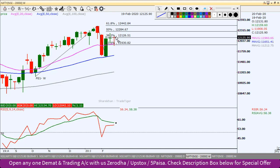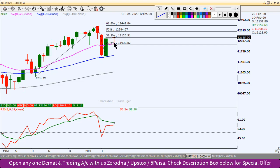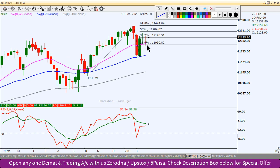Is level ke upar agar close milta hai, proper strong bullish candlestick banta hai aaj, toh humein 12284 ke level aane wale samay mein dekhne ko mil sakte hain. Humne dekha 20 EMA ko isne acchha support test kiya — 11900 se bounce back hua hai. Toh yeh 20 EMA weekly chart par strong support hai. Weekly chart mein yeh abhi bhi 20 EMA ke upar hai.